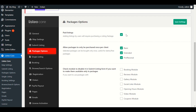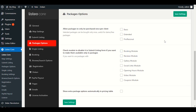The next option is 'Allow packages to only be purchased once per client' — we will uncheck this. There is also an option to check a module to disable it in the submit listing form, if you want to make it available only in packages. For example, if you have a booking module or coupon module that you want to disable, just select it and save — it will be disabled.